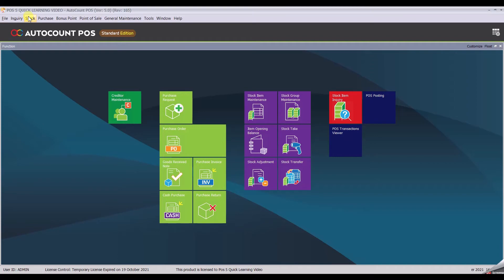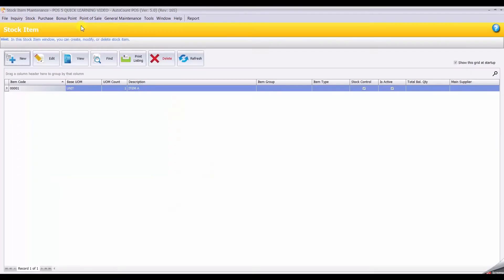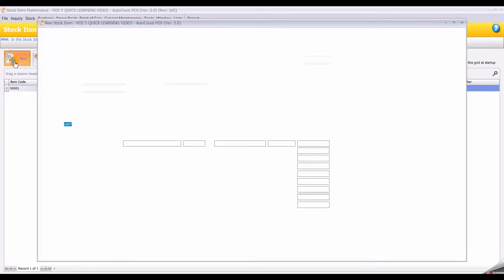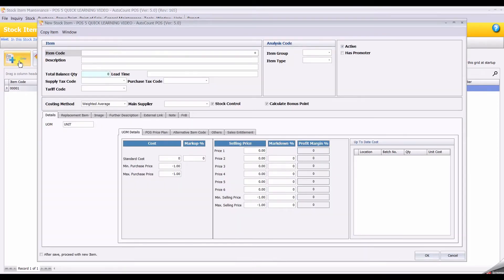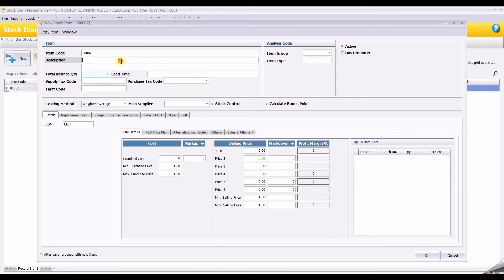To create a stock, click at Stock, Stock Item Maintenance, then click New. Straightaway, click at the plus sign and it will auto-generate the stock item. For this exercise, I will enter Item B.